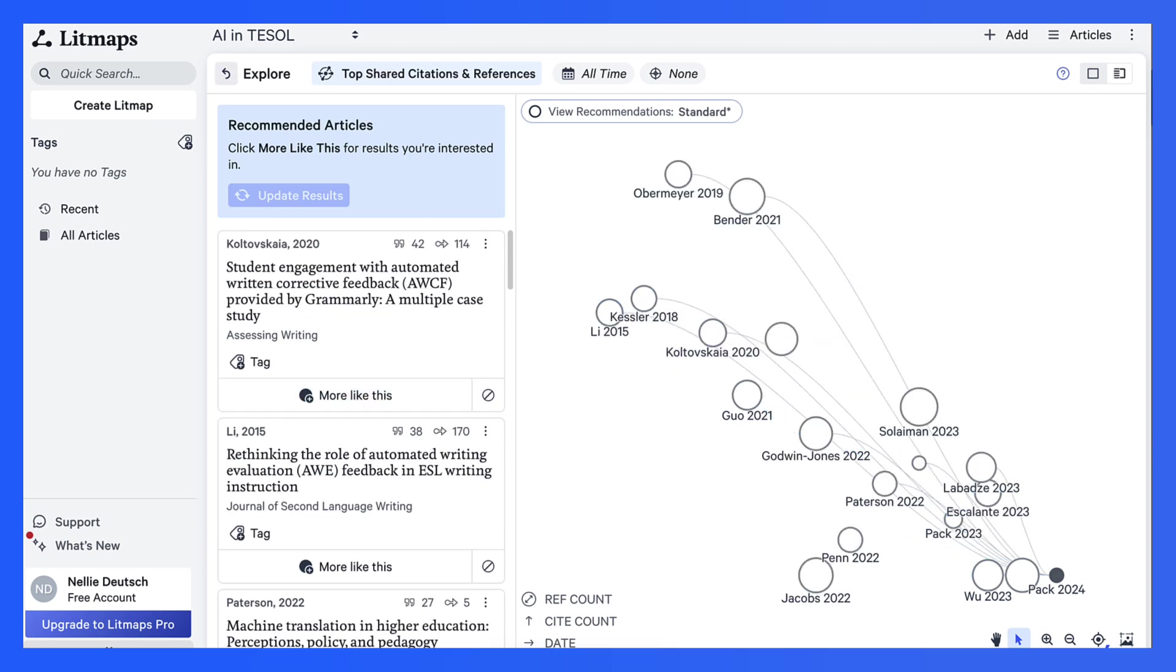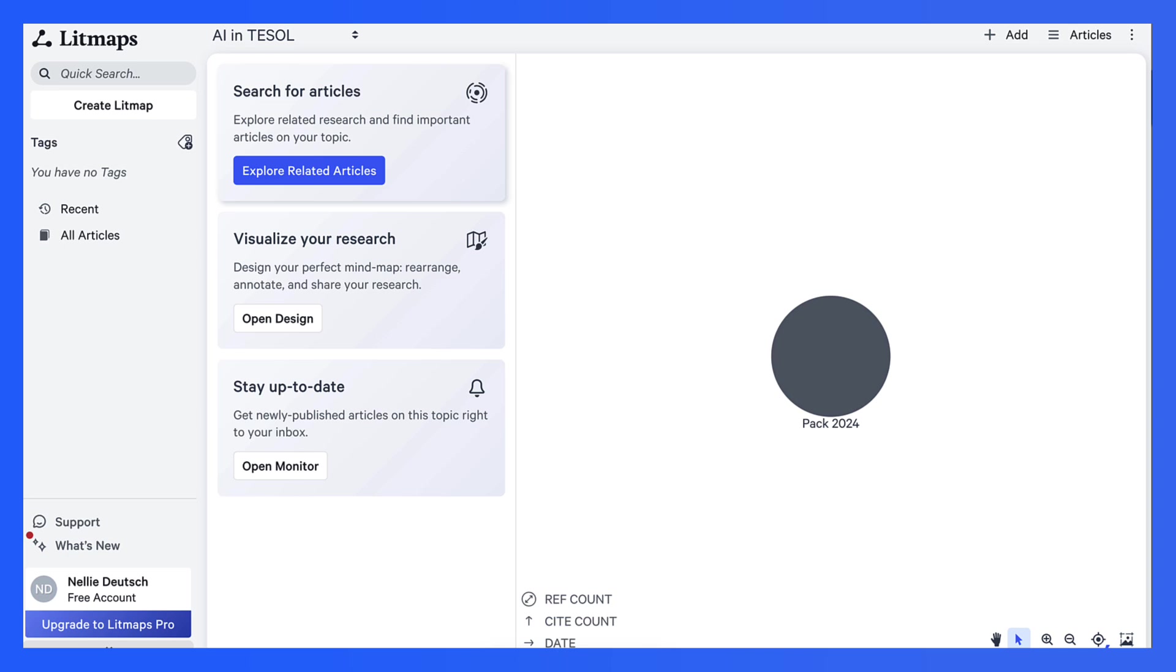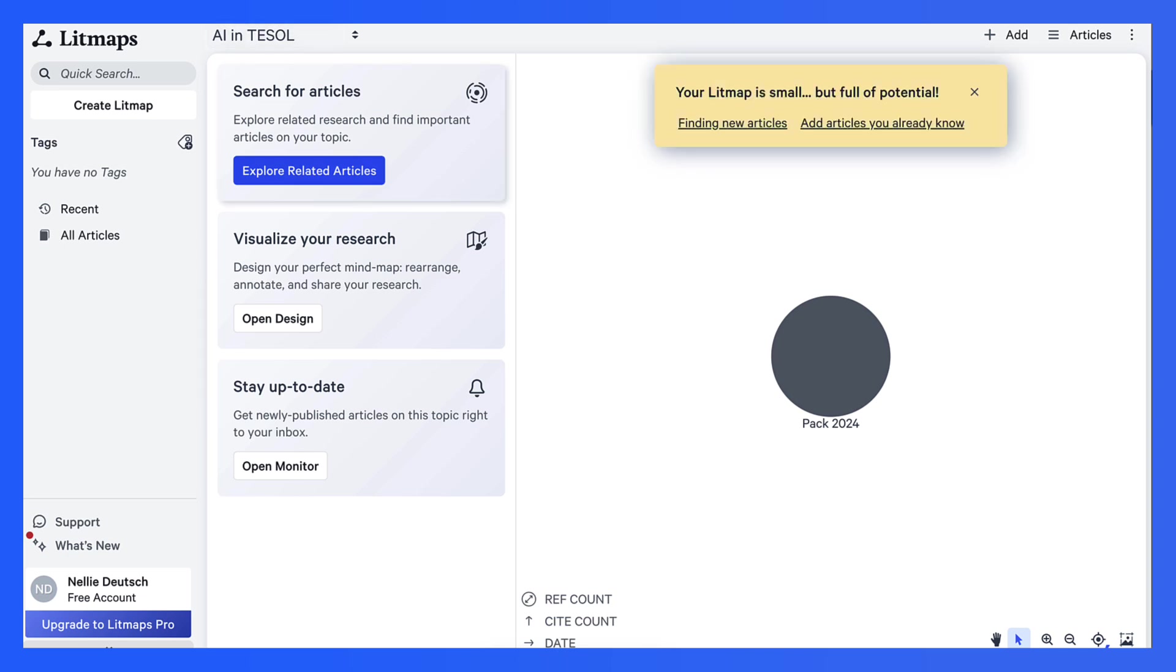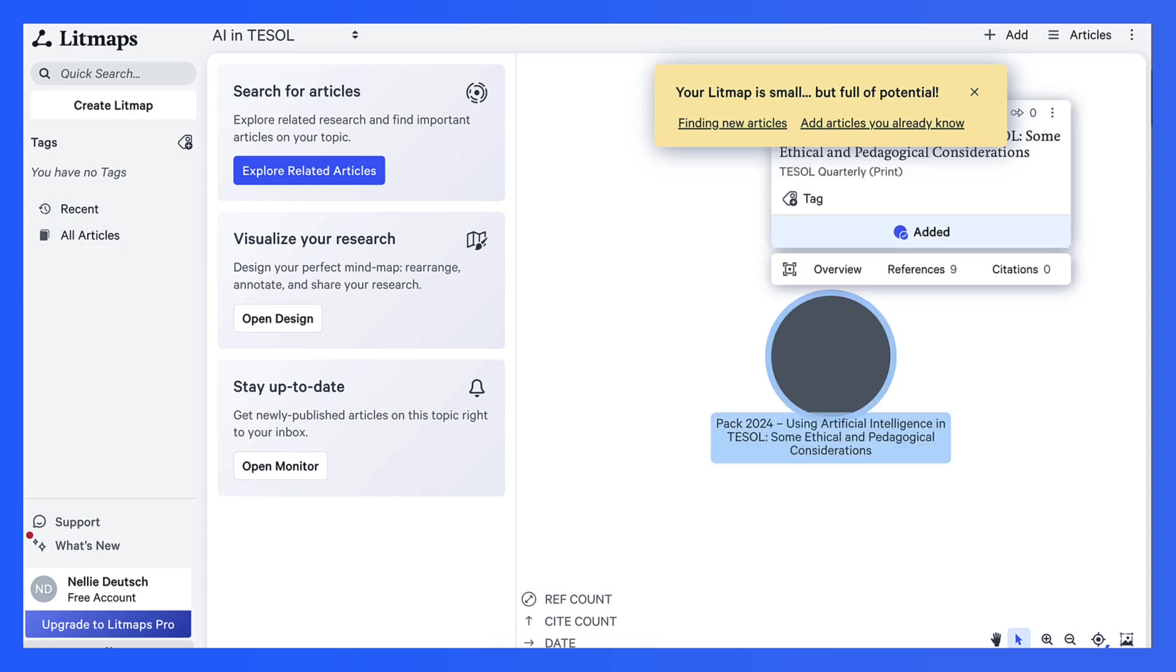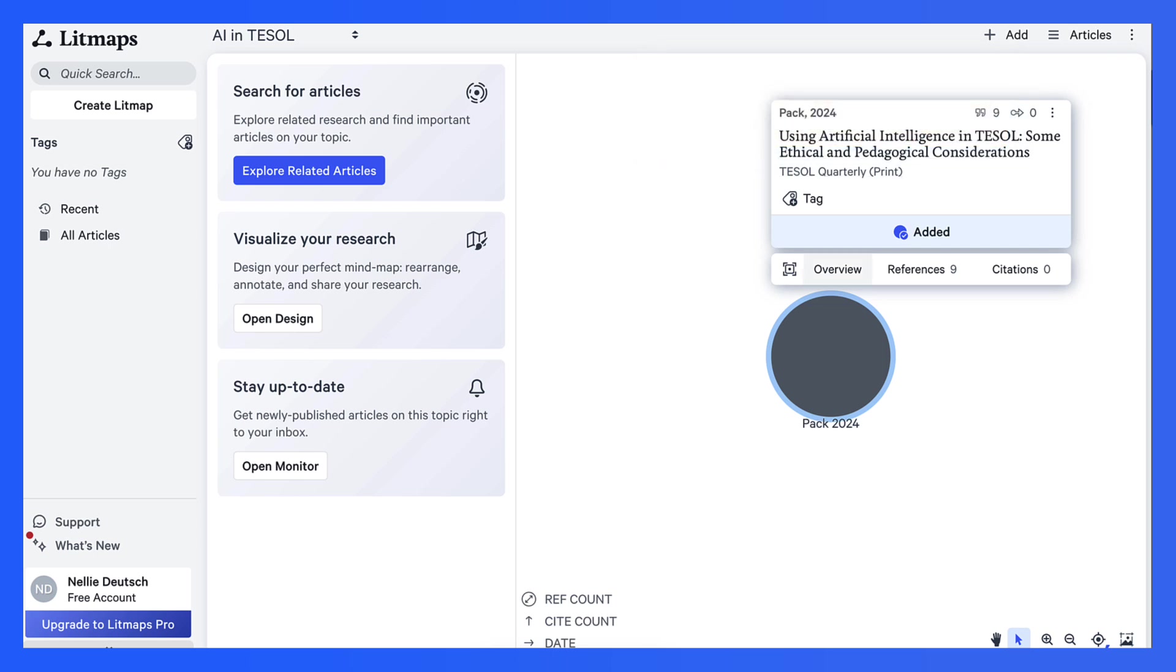I wanted the one from 2024. So let me go back here into explore because we want to go into articles. And this is the one that I'm interested in. So notice what I get here.